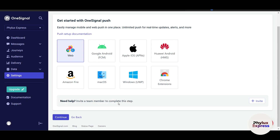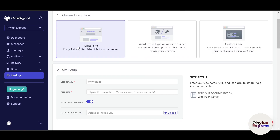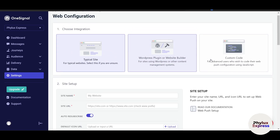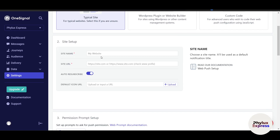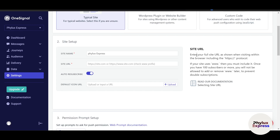You can invite a team member if you want to add someone else. Click 'Continue'. Now here you have options: typical site, or if you're using WordPress you can use the WordPress option, or custom code, or Shopify. Enter your site name — I'll write 'FileX Express'. For the site URL, enter your full URL as it appears in the browser, including 'https'. If your site uses 'www', make sure to include it — once you have 100 or more subscribers you won't be able to add or remove 'www' later.